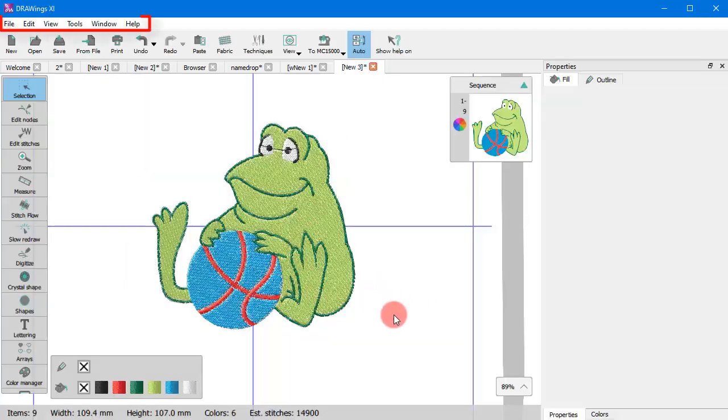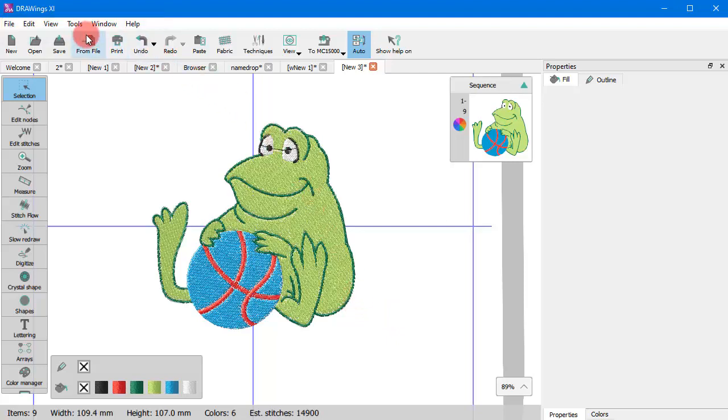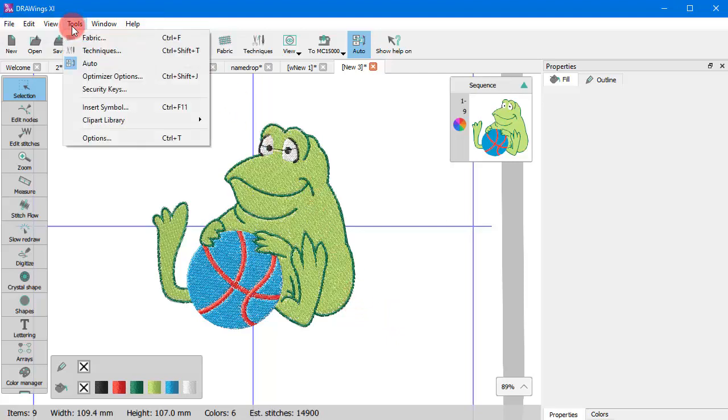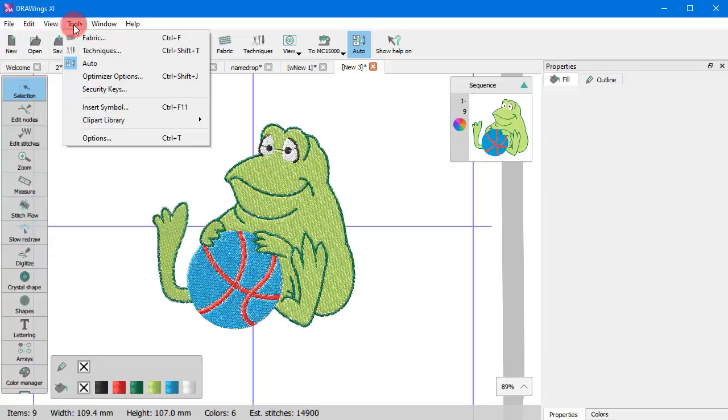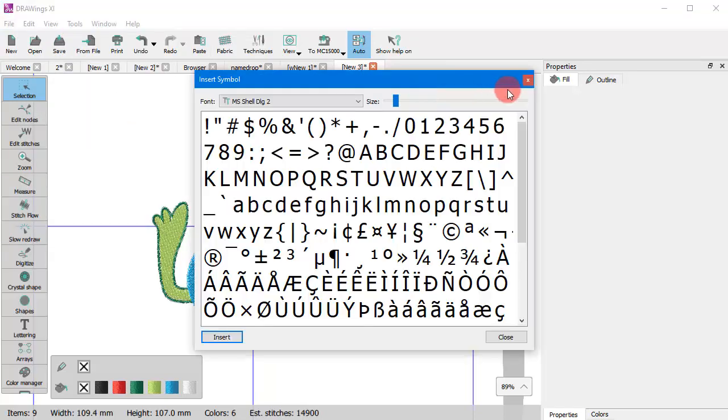When you take a look at the top of the software window, you can see some drop-down menus. These menus provide access to most of the software options. There are some functions which can only be accessed through these drop-down menus.